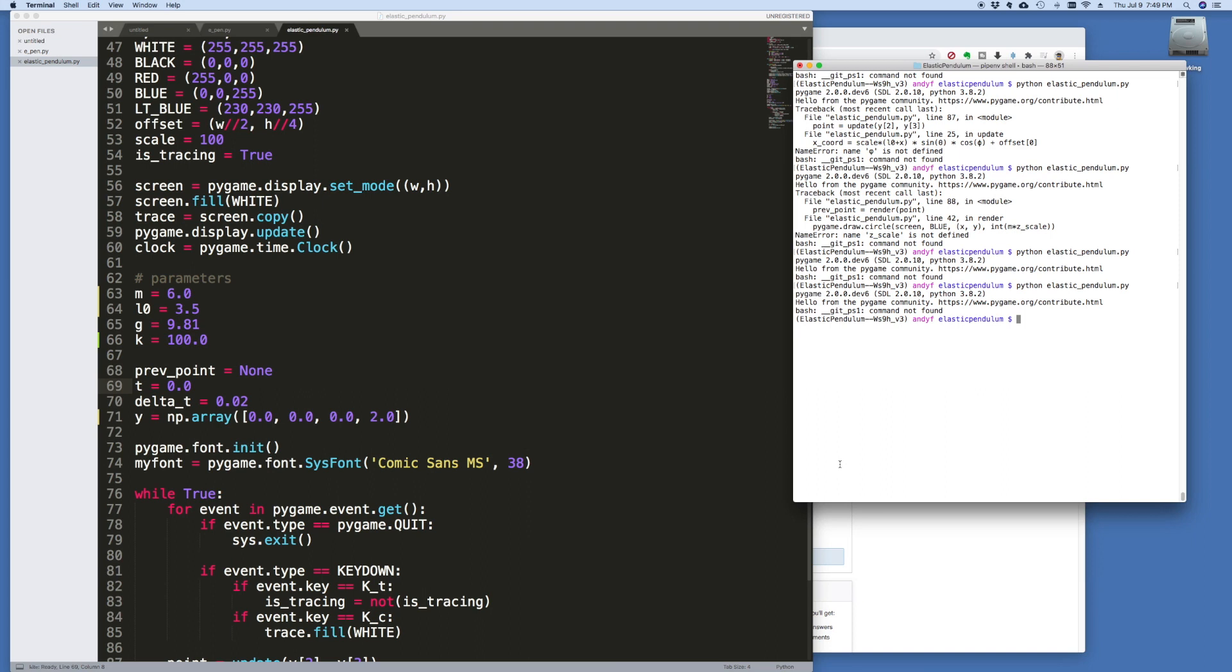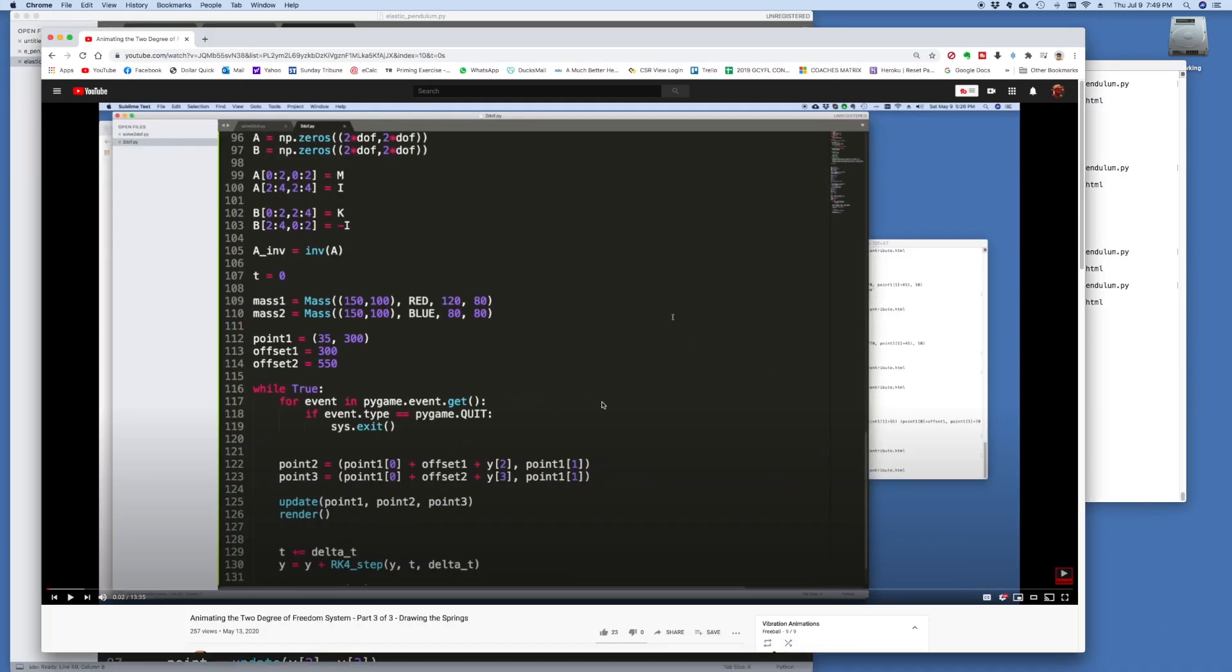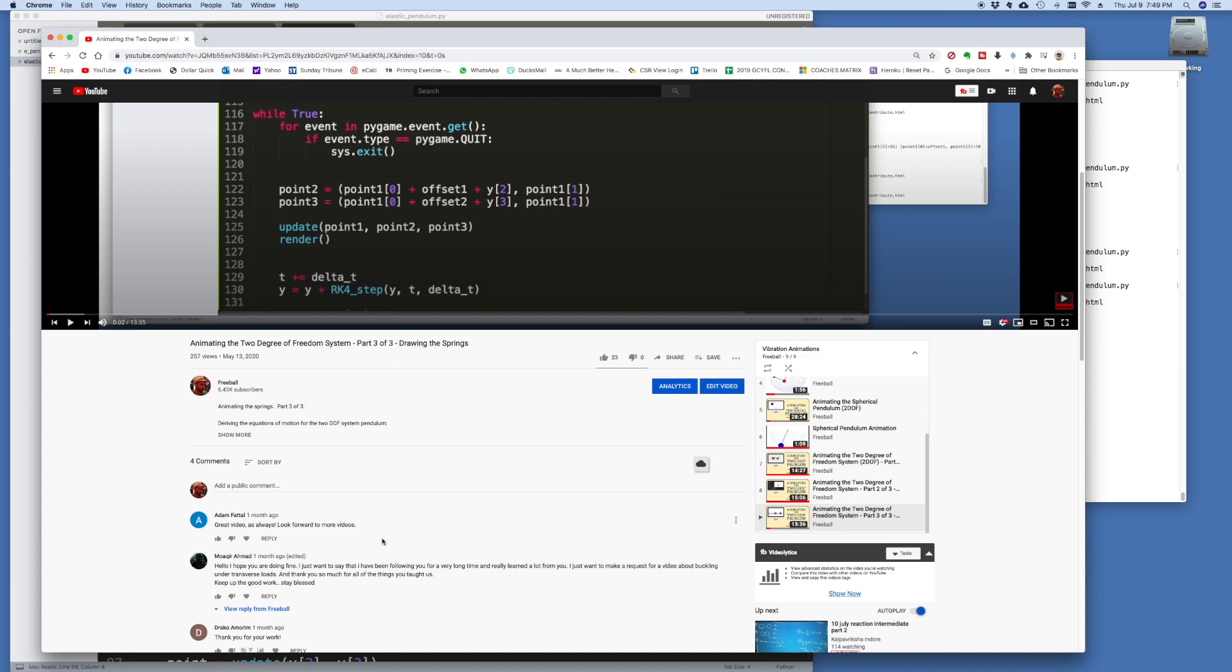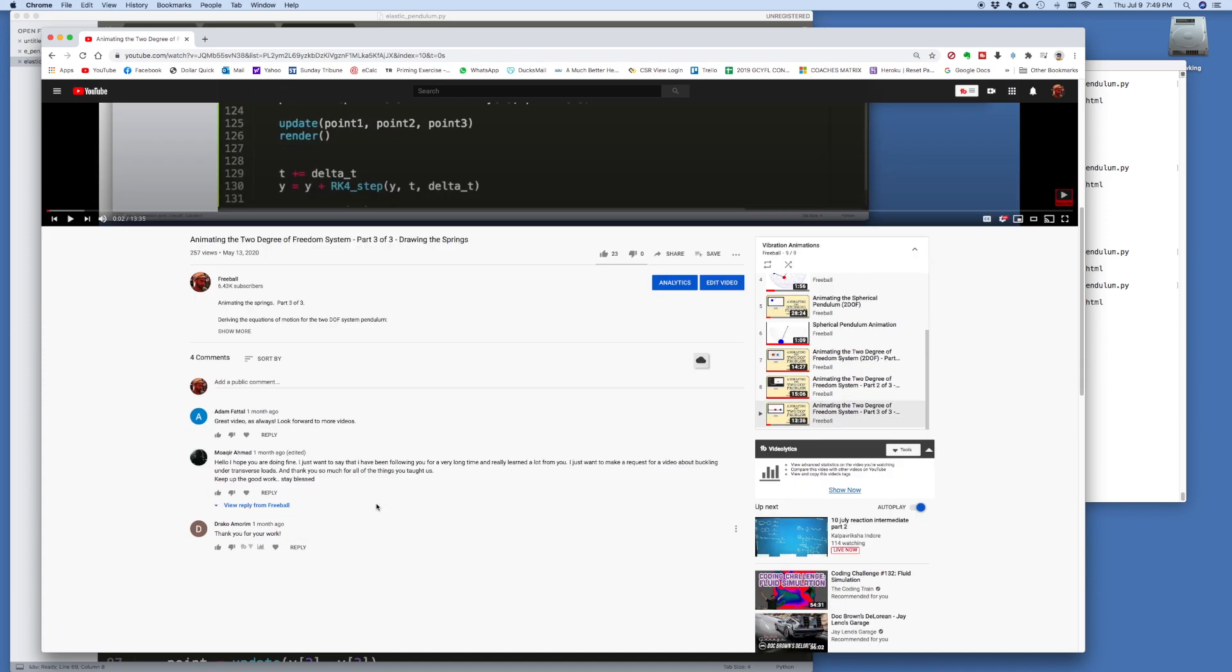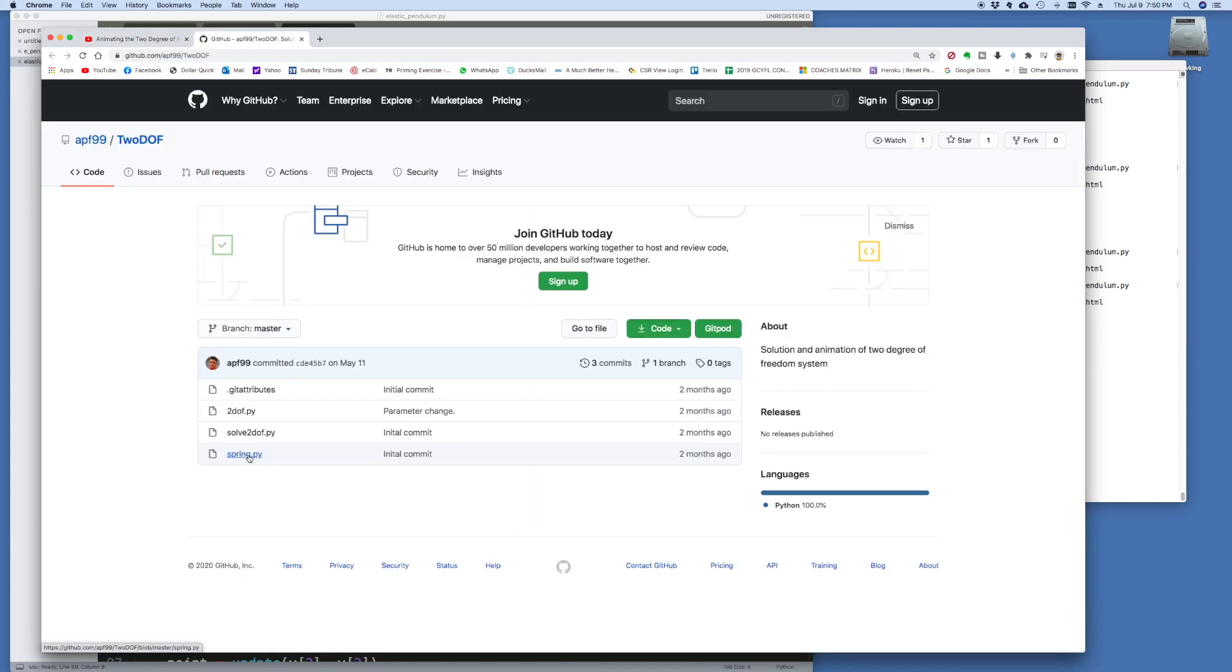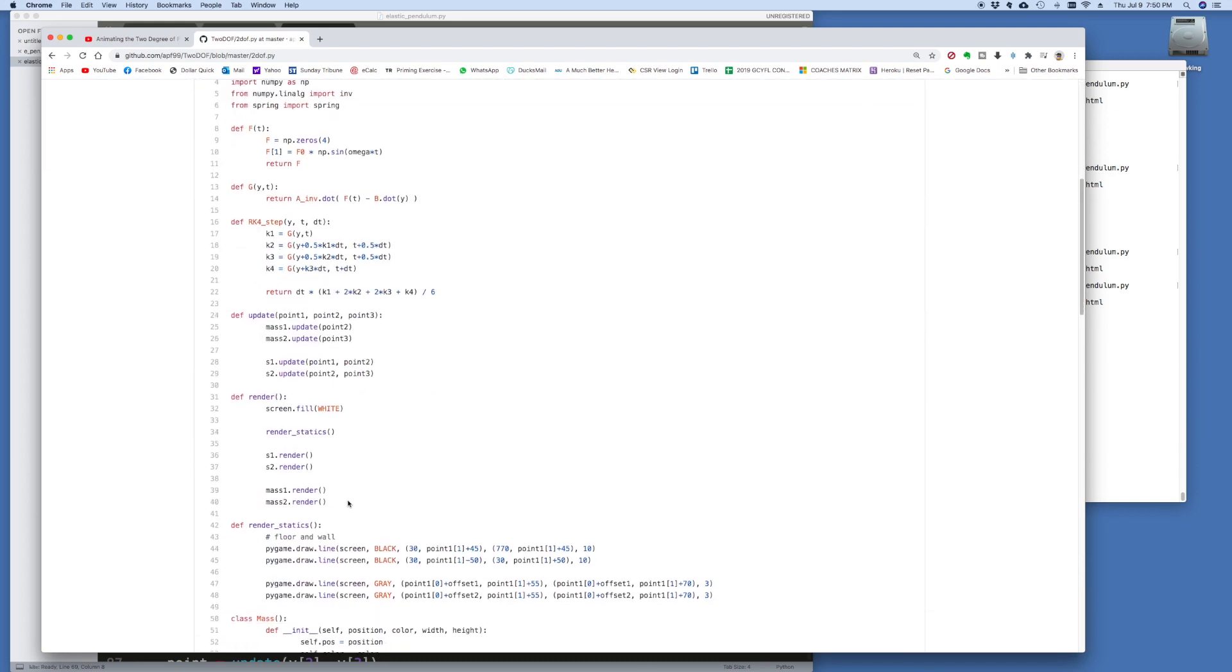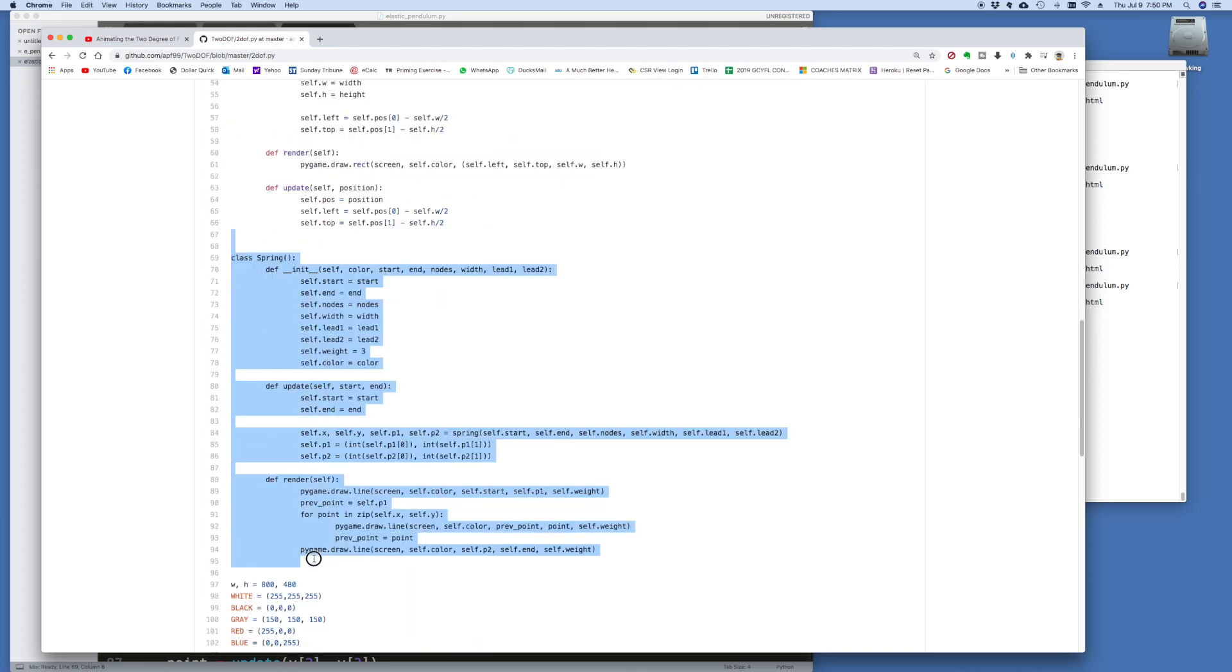So I think what we're going to do now for the win is we're going to actually draw a spring in place of the rod. And for this, we're going to go back to a previous video for the two-degree-of-freedom system that I animated. This is it here, part three. And if you go to the GitHub repository, there's something here called spring.py.